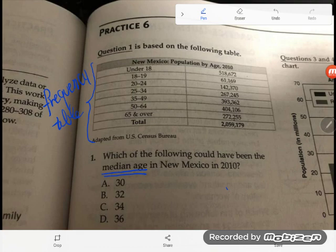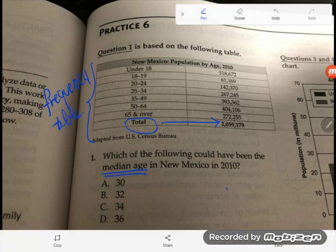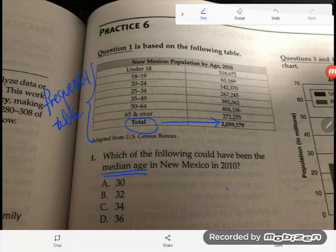Could you list out all the ages and find the middle number the traditional way? You could, but you'd run out of time on your GED. Look at the total: 2,059,179 people were asked their age. To use the traditional median method, you'd have to list over two million ages — good luck finding scratch paper big enough or ever finding the middle of that list.